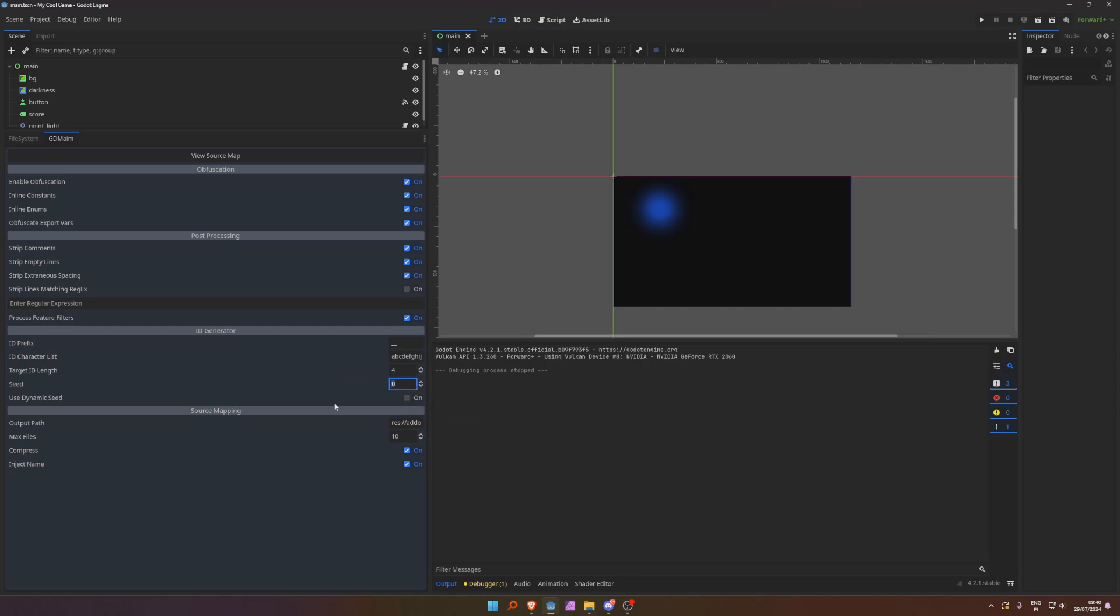Maybe even use dynamic seed. So, every time you export your project, it uses a different seed for the random number generator. So, when you're exporting, the variable names and the function names, every time you export will be different and not the same.